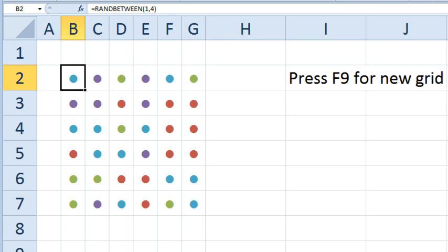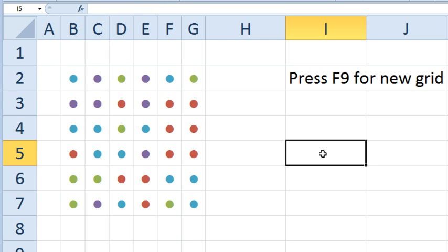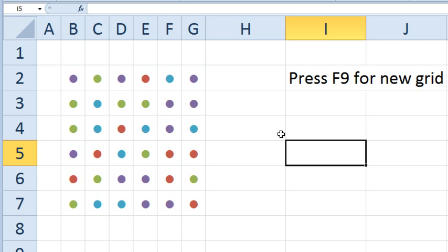Today's question is sent in by Jim. Jim is playing a game on the iPad called Dots, and the way that Dots works is you get a 6x6 grid, four different colored dots, and you're looking for patterns. Jim wanted to know if there was a way in Excel to generate the 6x6 grid of the four different colored dots. So I downloaded Dots to the iPhone and checked it out.